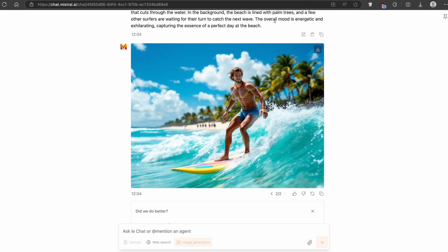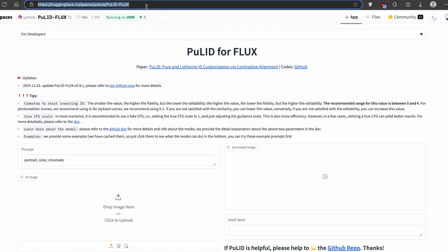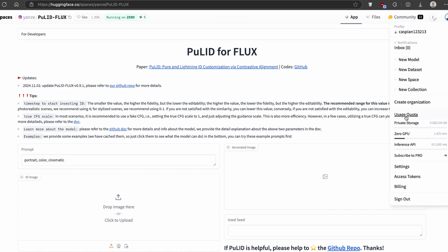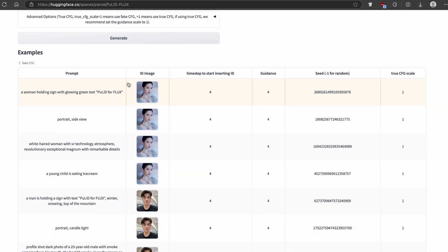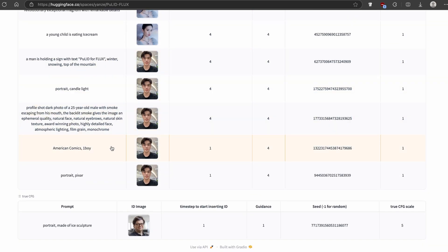The next part is to generate the consistent character. To do that, navigate to this website which I will also put in the video description below. Here you can see this is basically the Flux model and it's completely free to use. Make sure that you create an account for HuggingFace.co. You can see here we have a usage quota — with a free account you get about zero GPU time which is five minutes per day, along with private storage and inference API.